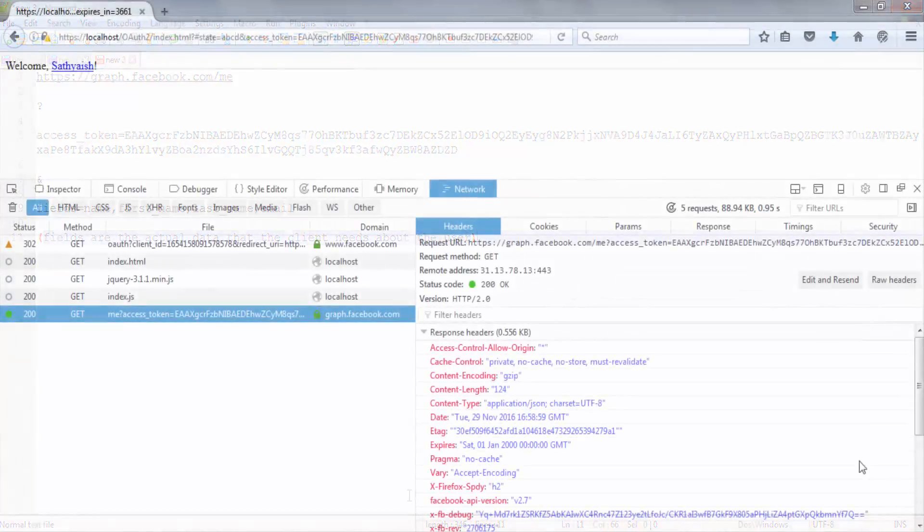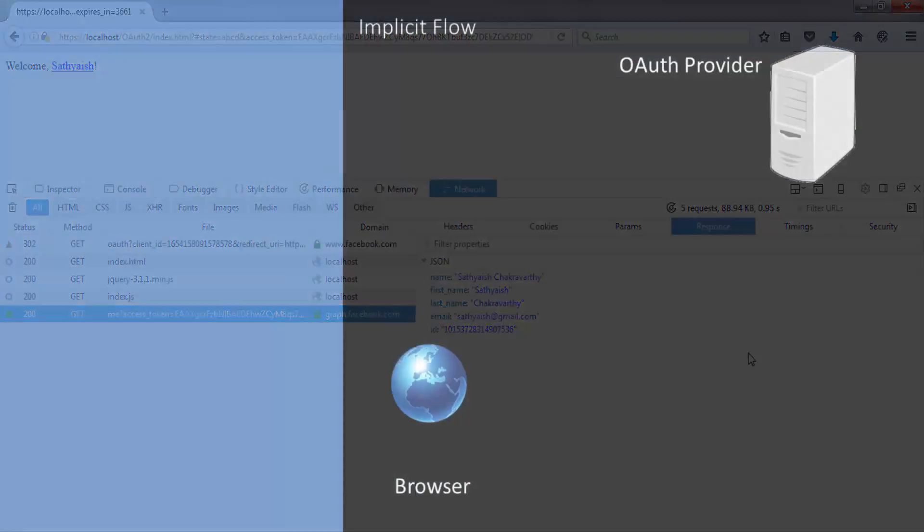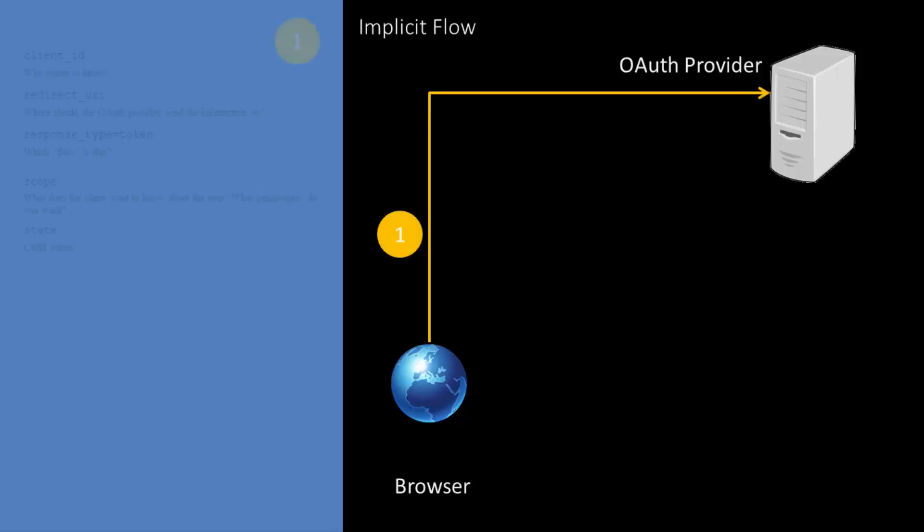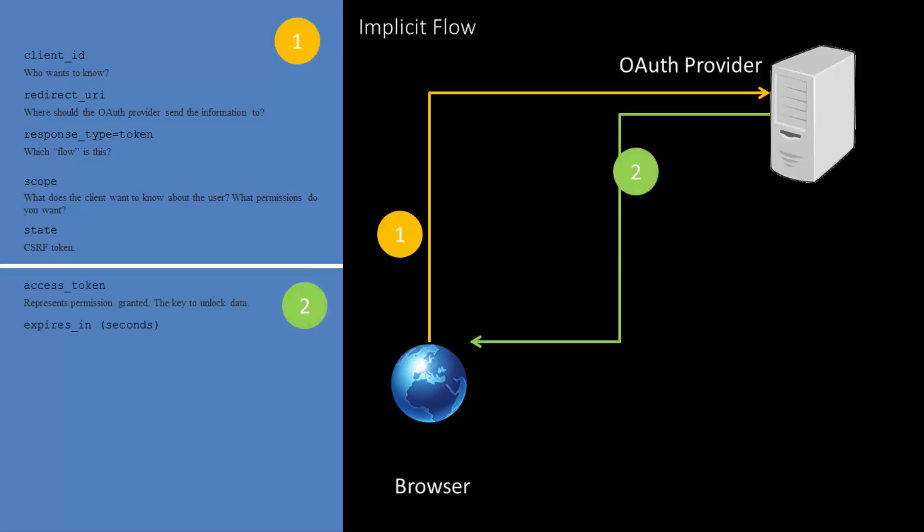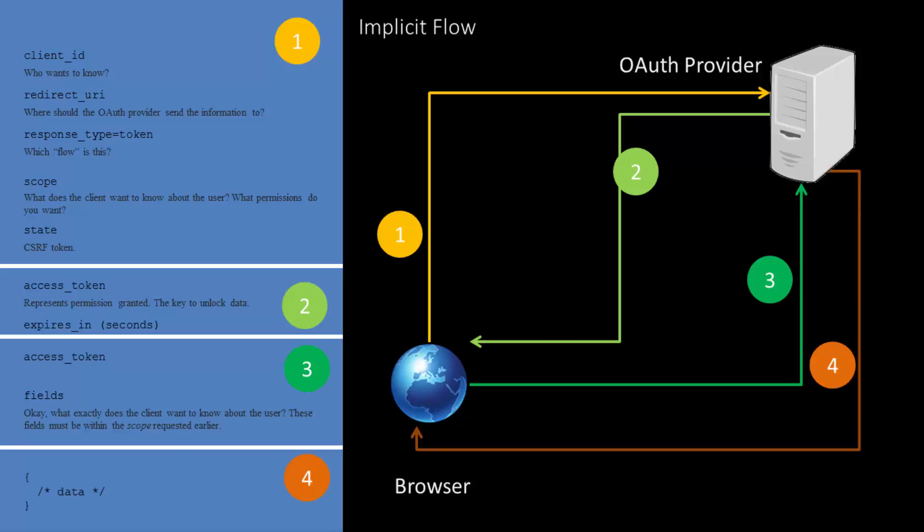In summary, here's the flow again. The client presents a URL to the user. The user clicks the URL which takes him to the OAuth provider with these pieces of information. The OAuth provider redirects the client to the redirect URI sending in the access token. The client, for every subsequent request for data, makes a call to the resource server with the access token and the specific fields it requires. The resource server fulfills the request.